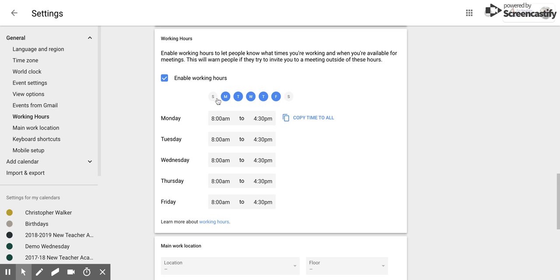Now, you can set up working hours from Sunday to Saturday or you could just do the work week like what I have here.